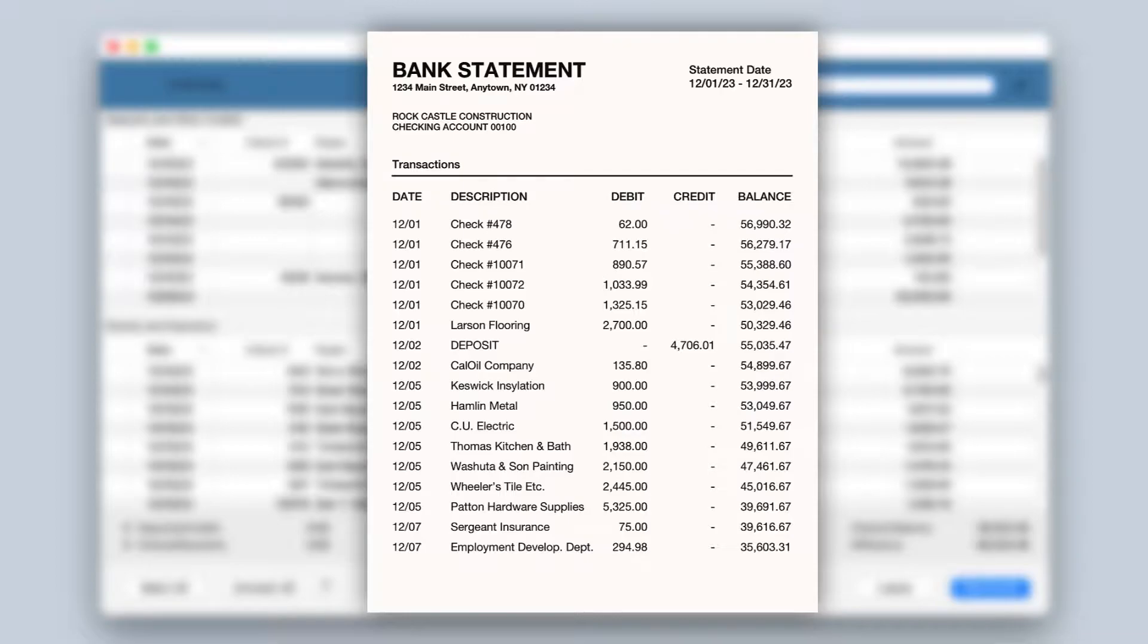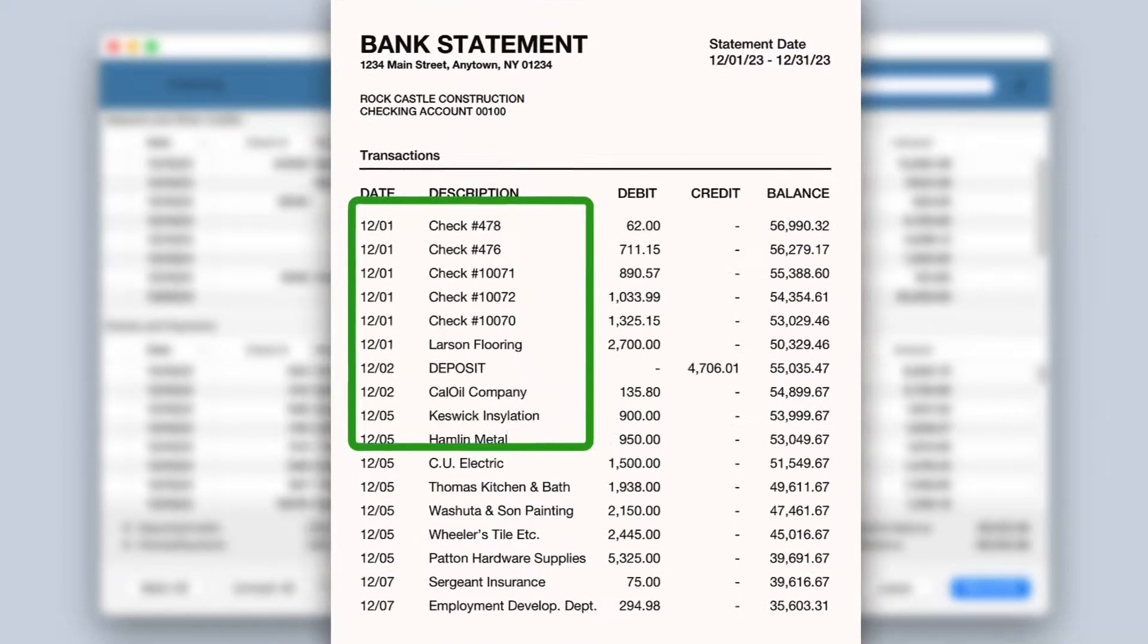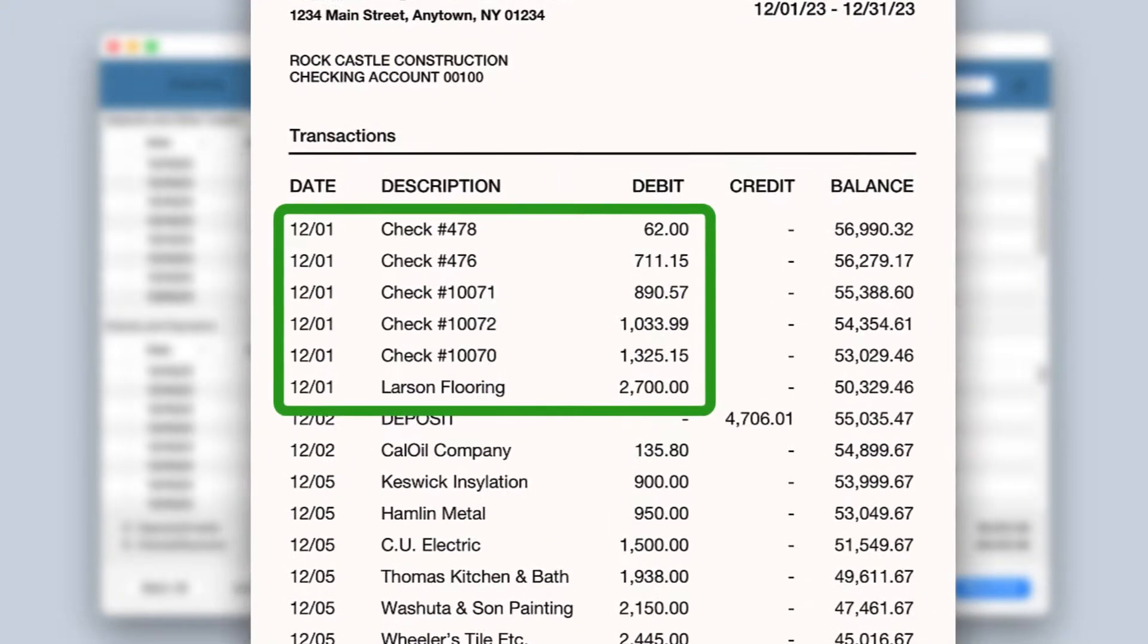Bank statements often list transactions sorted by the date they were received. Within each day, the transactions are often sorted by increasing amount.